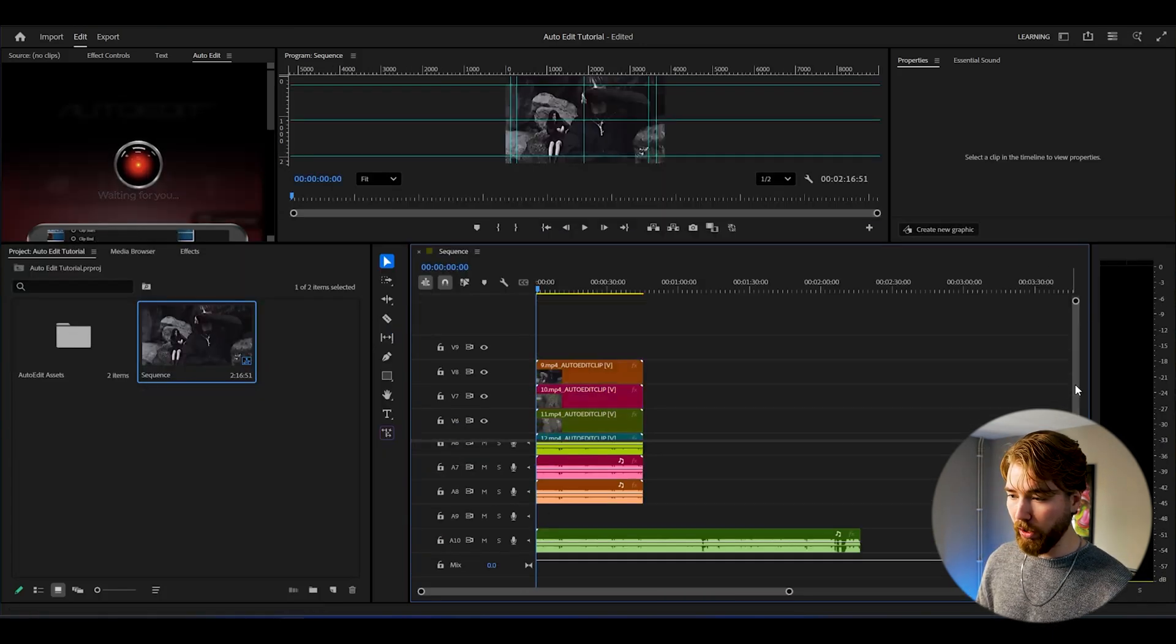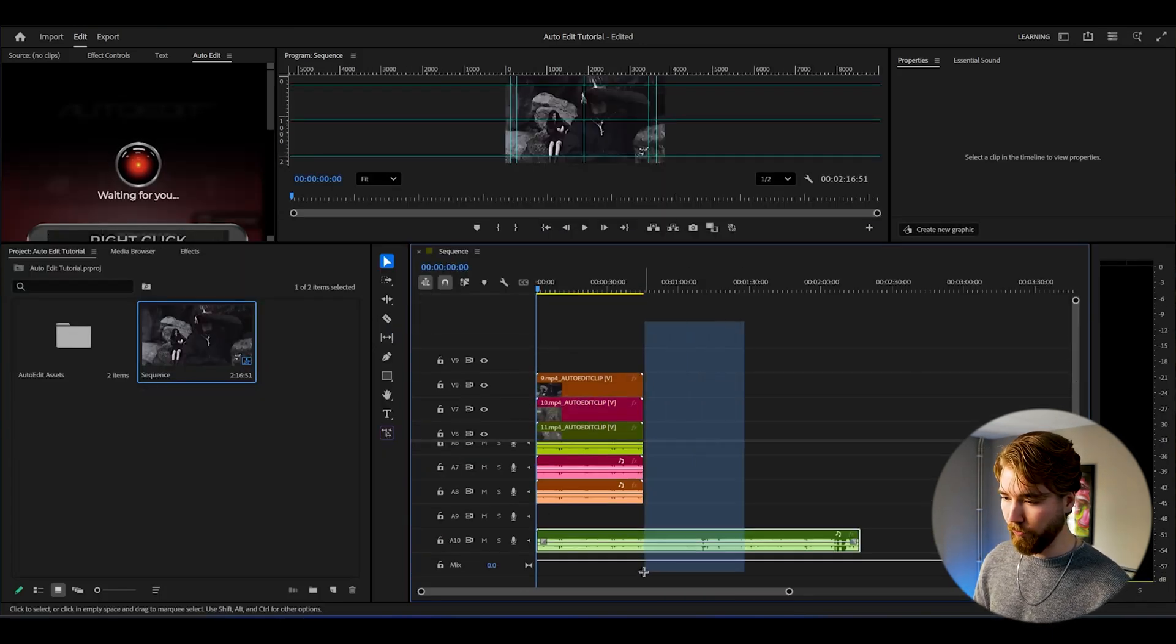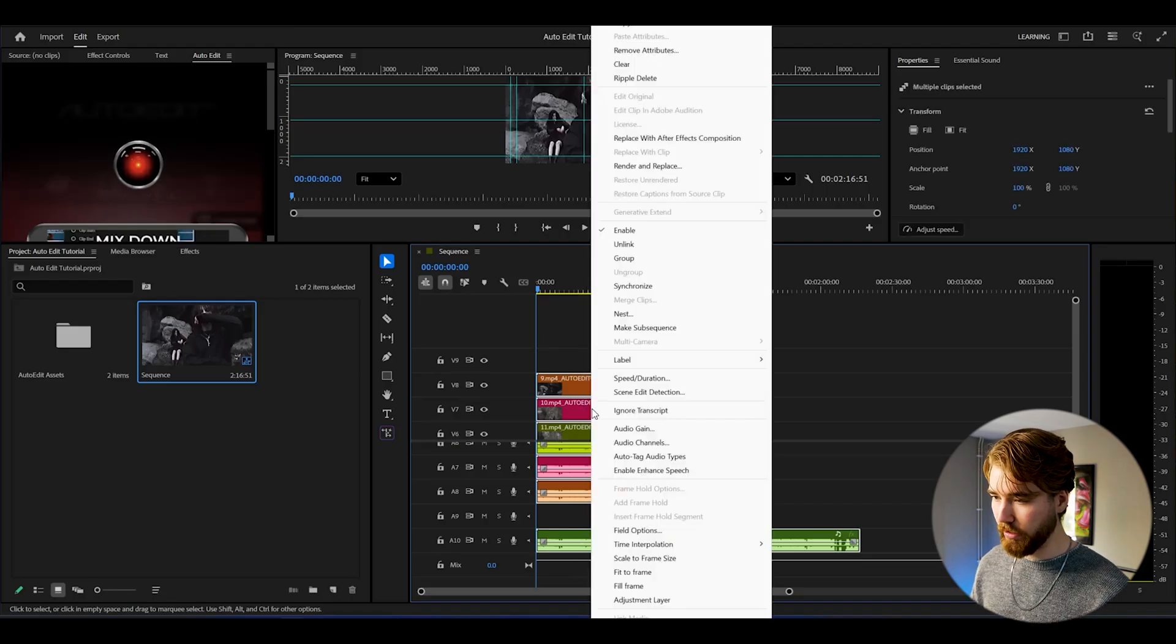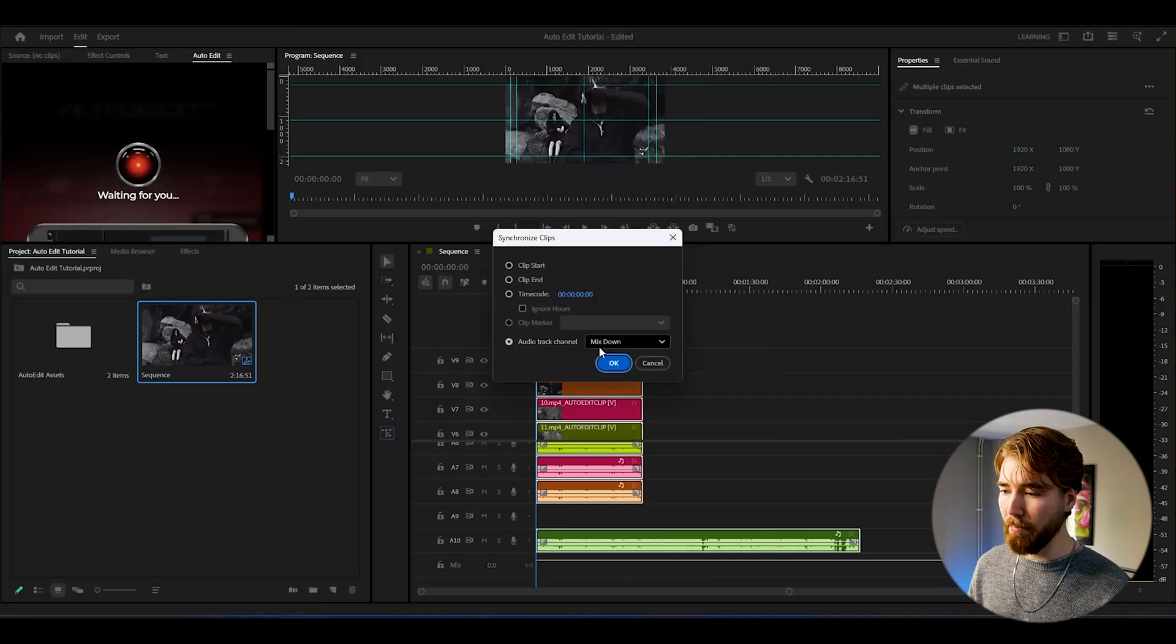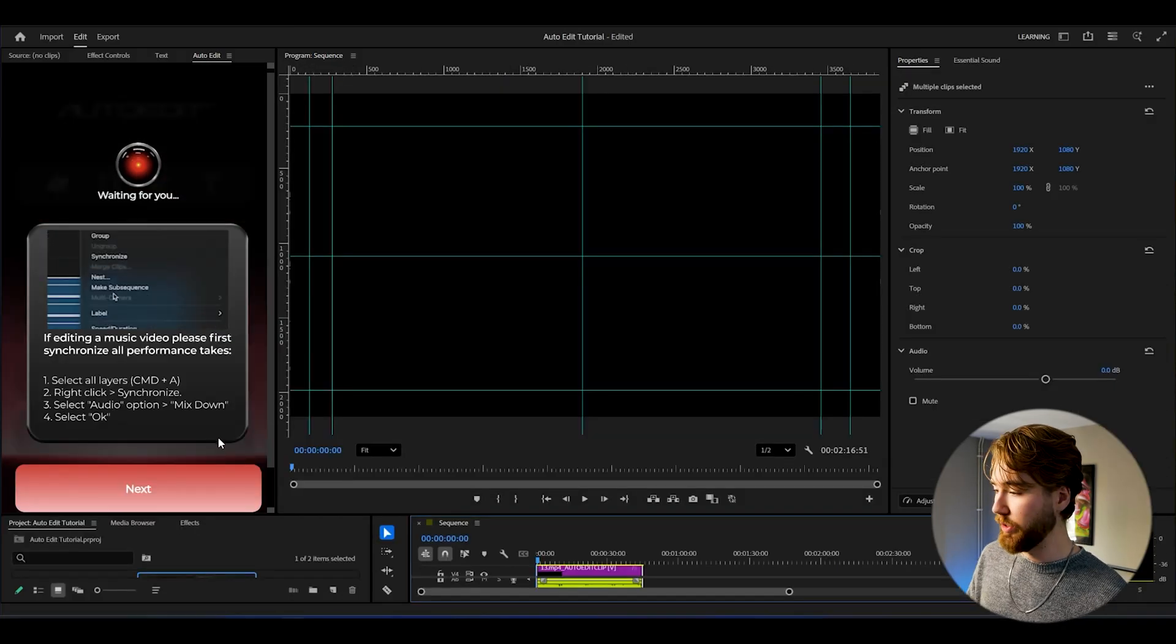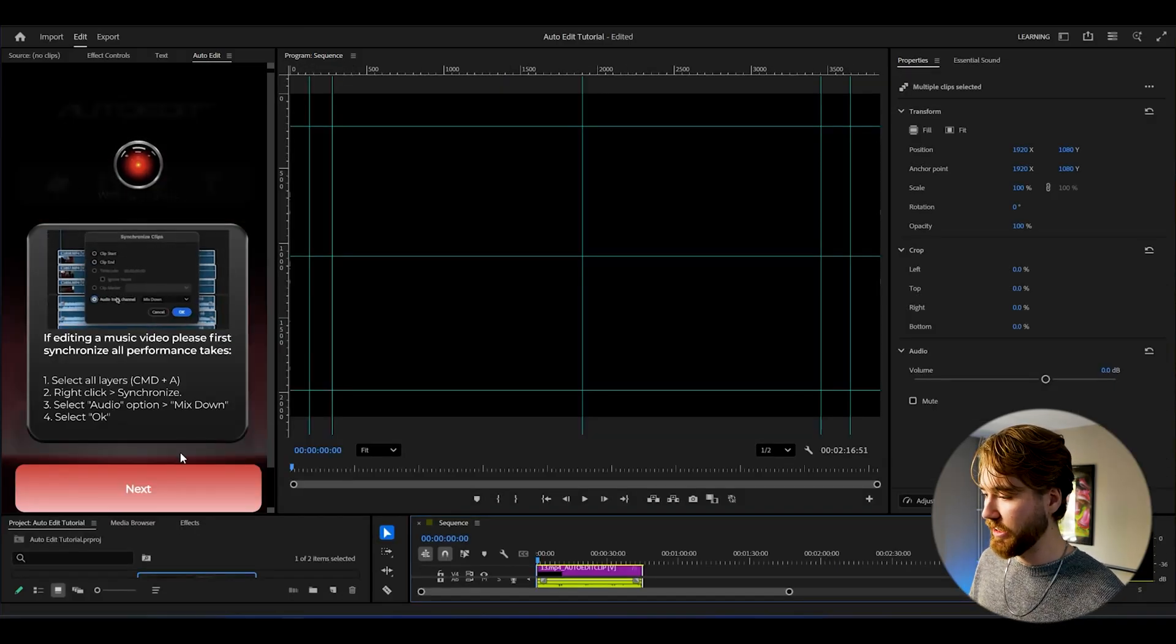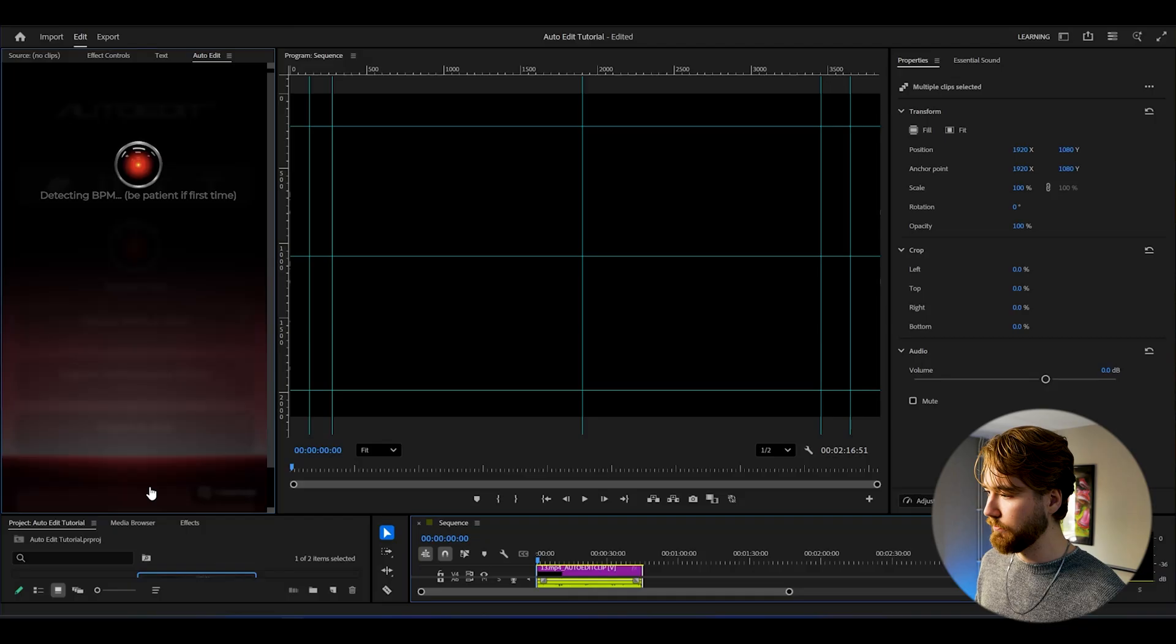The only thing we've got to do now is select all of our files just like that, and then right click, go to Synchronize, and then press Audio Track Channel Mix Down. So what we did just now is exactly what the plugin says we need to do. After that, you press Next.